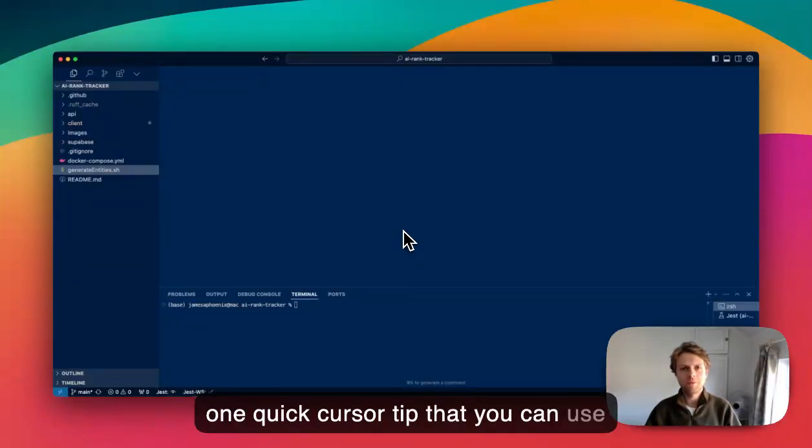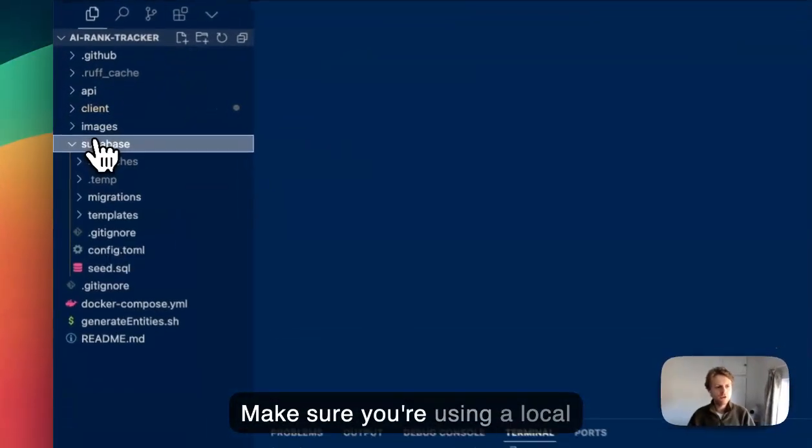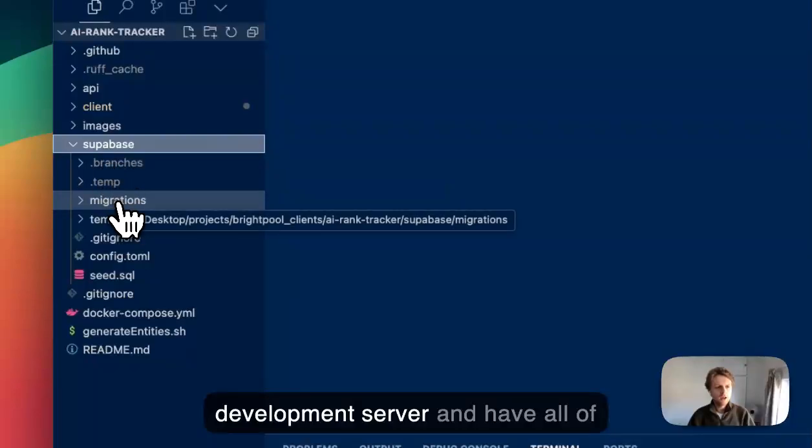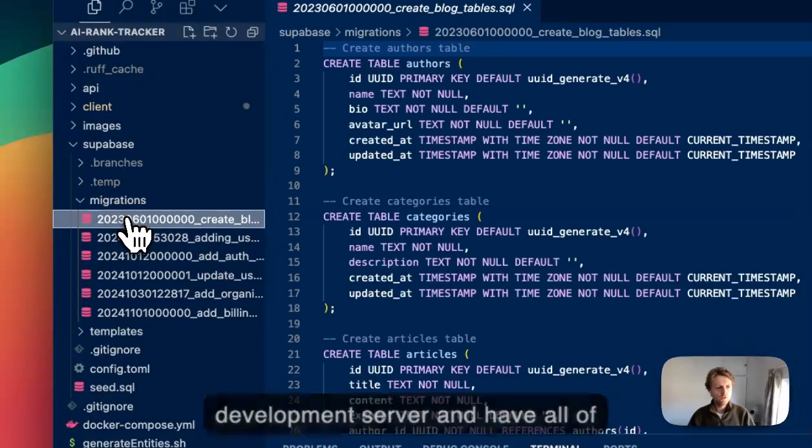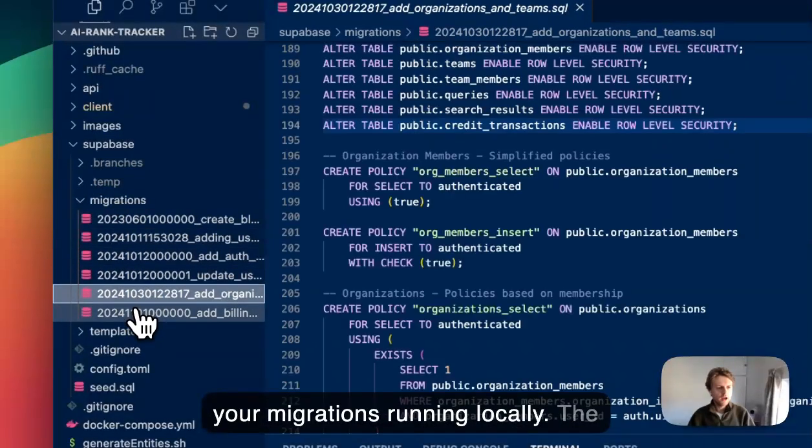Hey, here's one quick Cursor tip that you can use to get better outputs. Make sure you're using a local development server and have all of your migrations running locally.